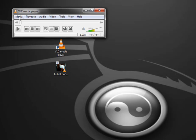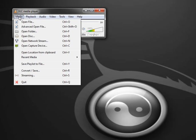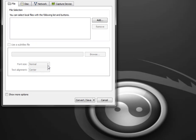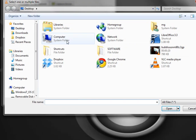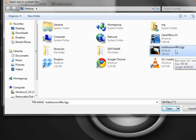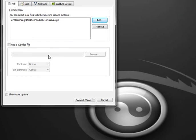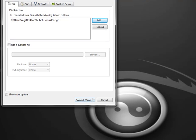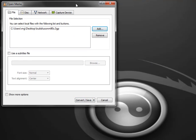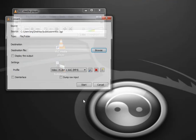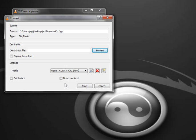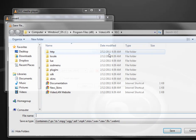So to do that, I go to Media on my VLC Media Player, go to Convert or Save. I'm going to add the file that I want to convert, which happens to be the Bubble Us M90Z.3GP. I click on the Convert Save button in VLC Media Player.